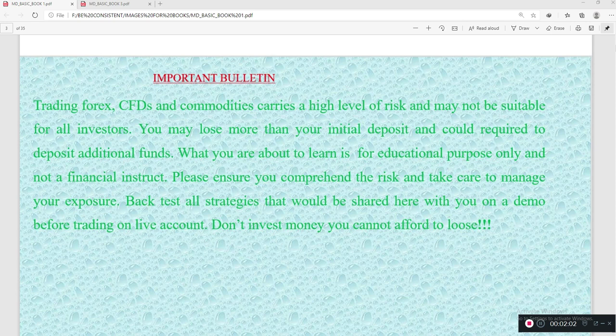Practice all the strategies that will be shared here with you on your demo account before trading on your live account. Also, do well to know your risk appetite in order not to invest money that you cannot afford to lose.